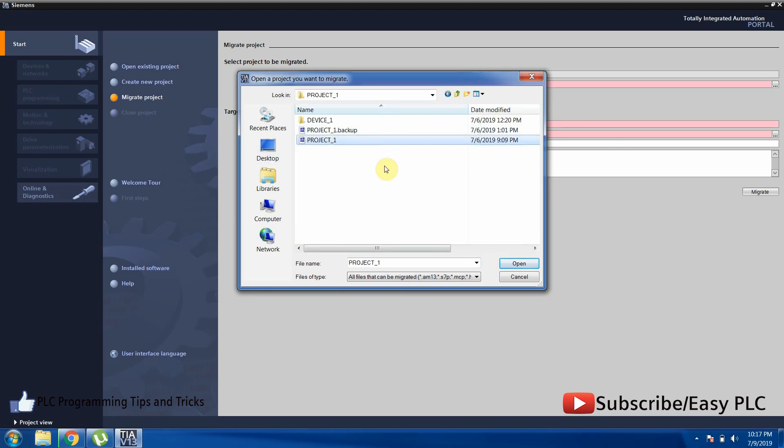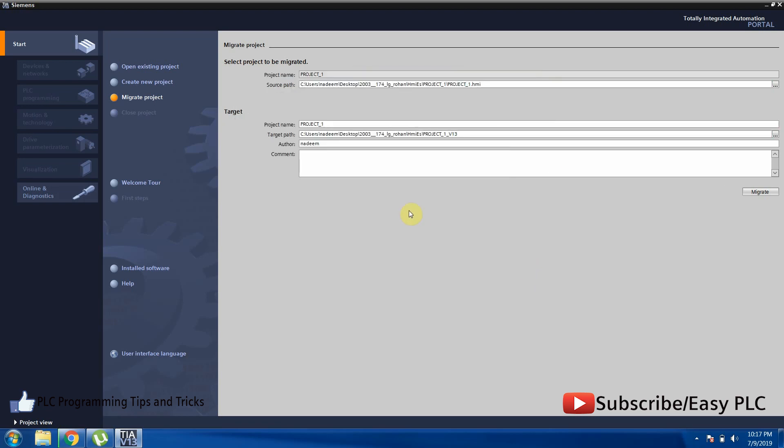All details and target paths will be loaded automatically. Now we will just click on the migrate button.